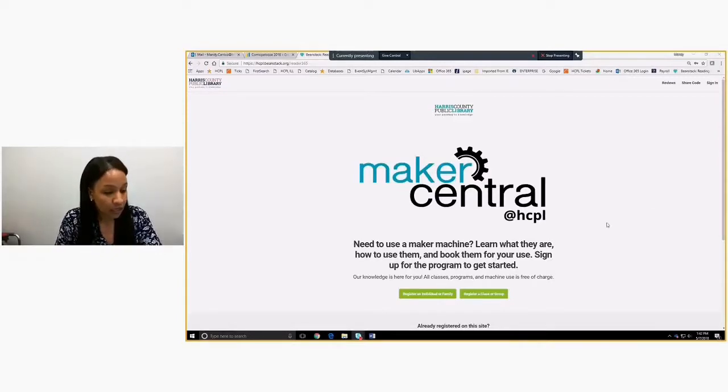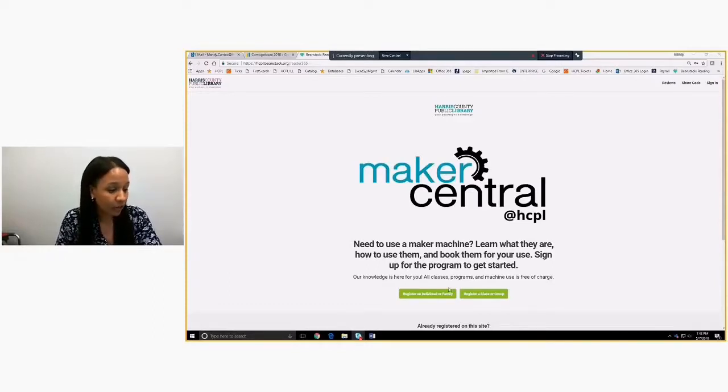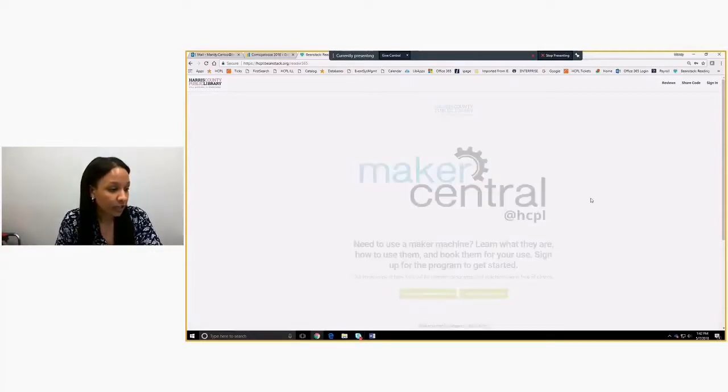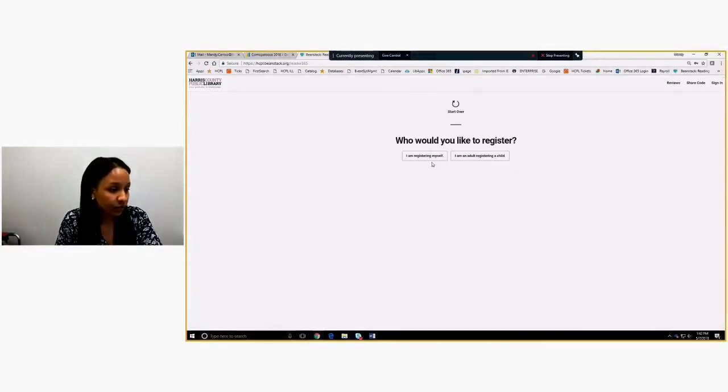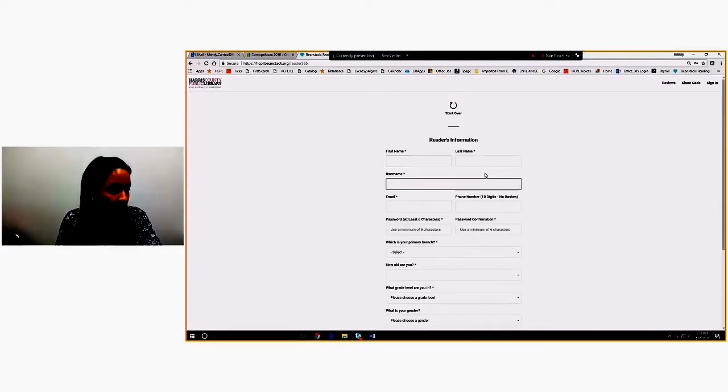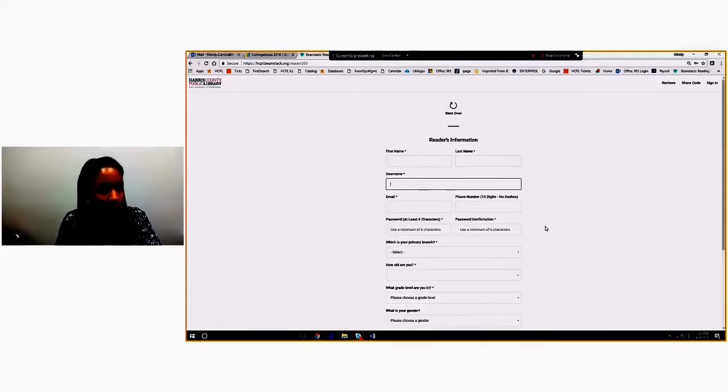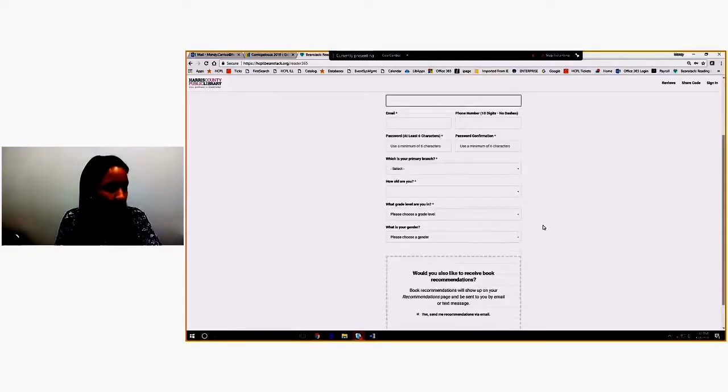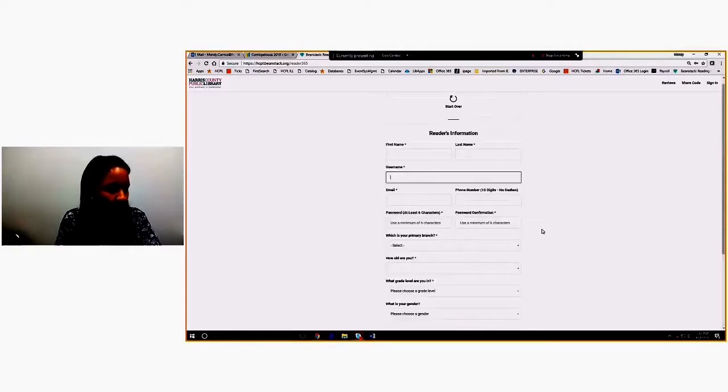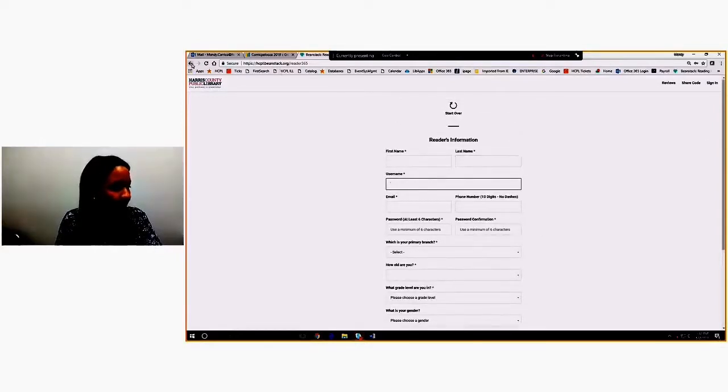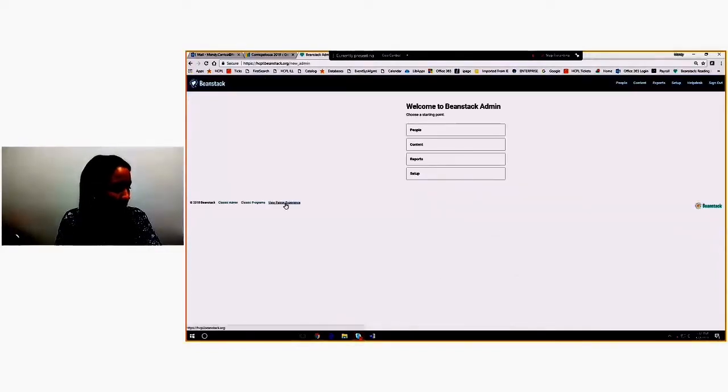Signing up for Maker Central is the same as when they sign up for Beanstack. They can register themselves to sign up. The registration is very easy. You just fill in your information. It does say reader's information. This site is primarily Summer Reading so a lot of the language lends itself to that but it still works as a year-round program for Maker Central. I already have an account so I'm going to sign in so you can see what it looks like from a customer's point of view.